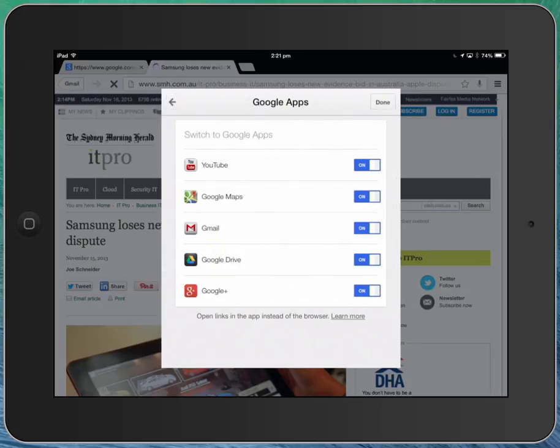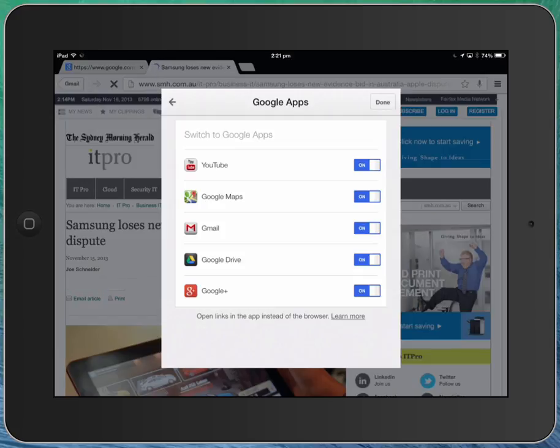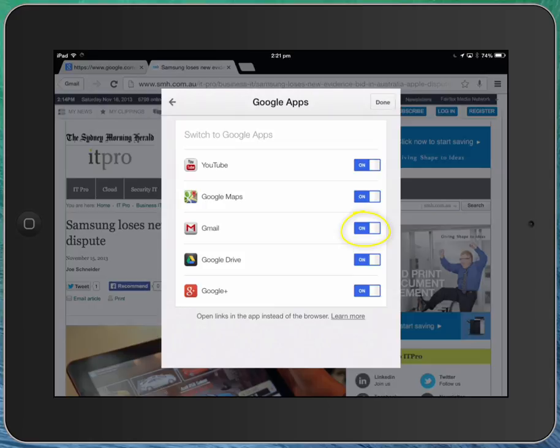So with this for example, if I was to be on a web page in Chrome and it had a link in the web page to an email address, so long as this option here for Gmail is turned on, that link will throw to the Gmail app and not to the Mail.app. Same thing with the YouTube links, and an app experience on the iPad is always much preferable.